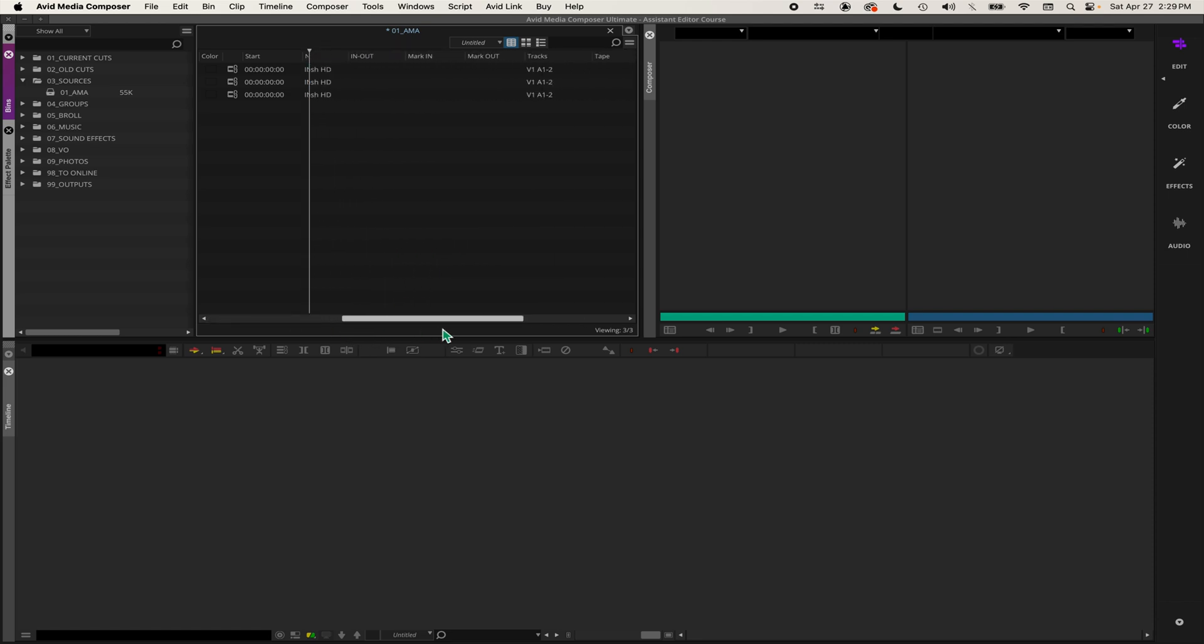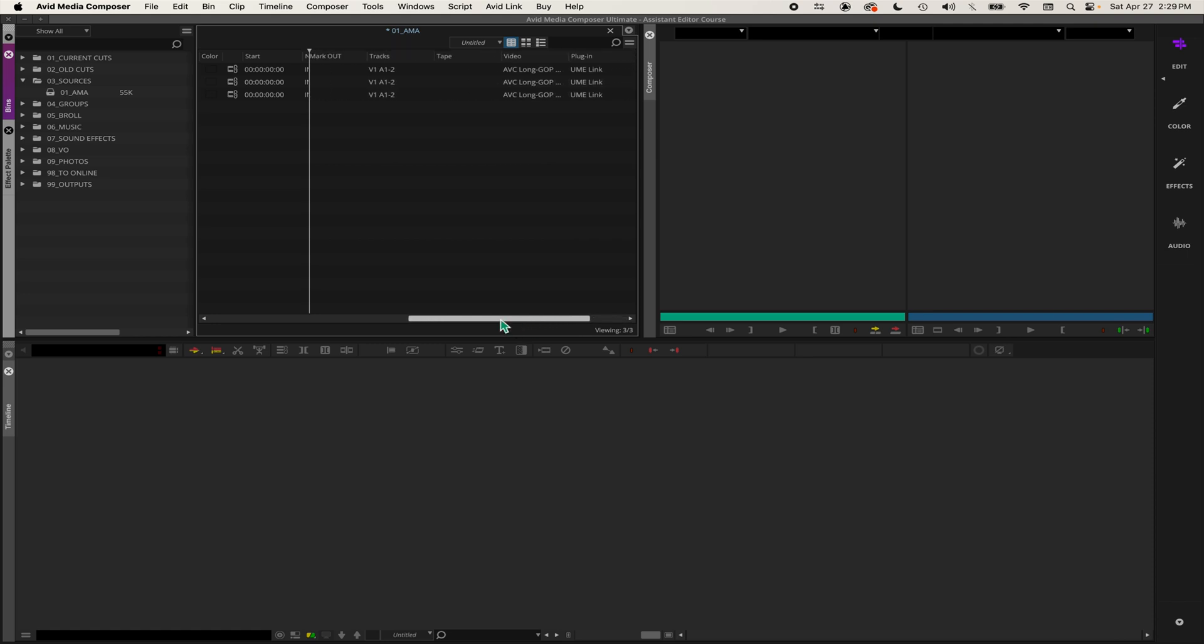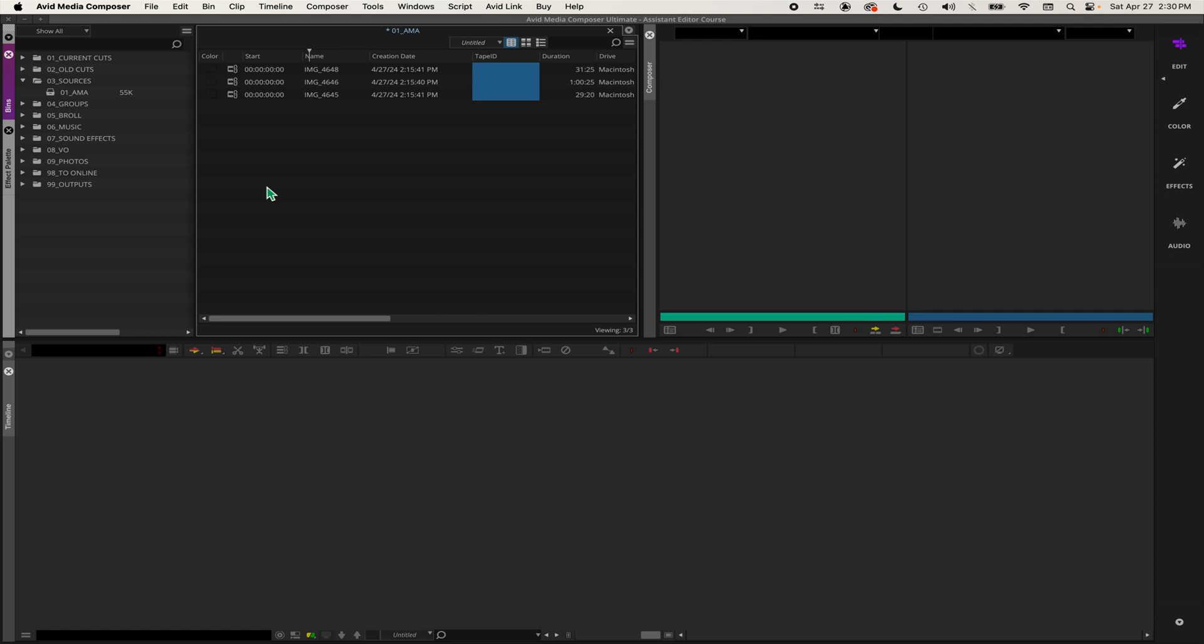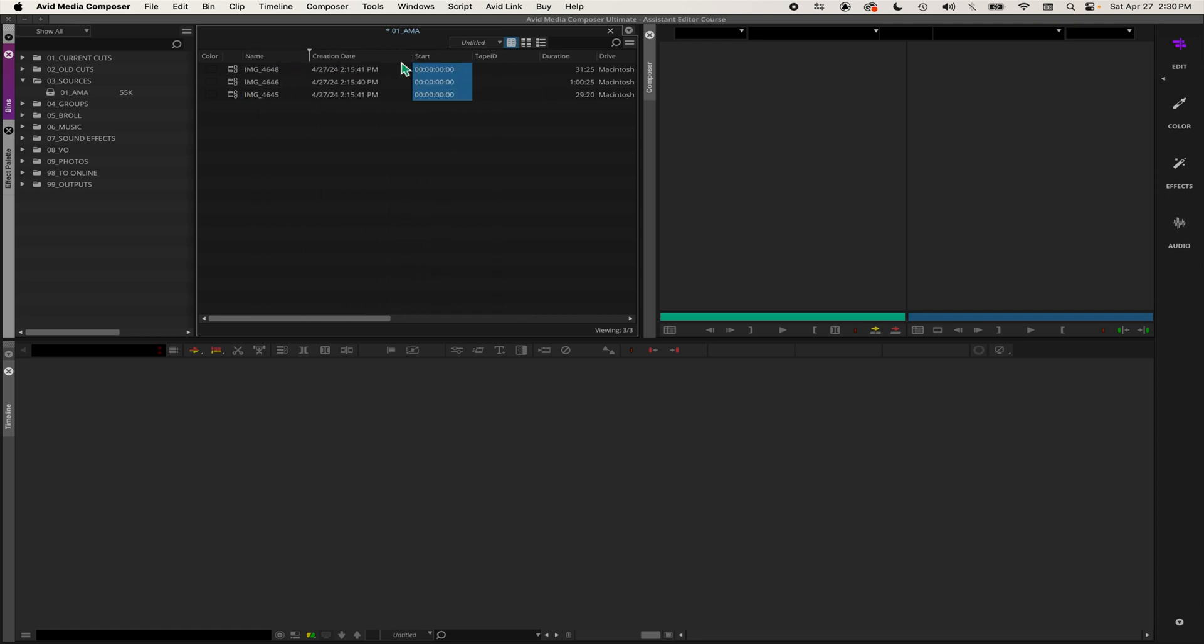Now I just want start timecode at the front. Start timecode is right here, so you can move it around how you want it.